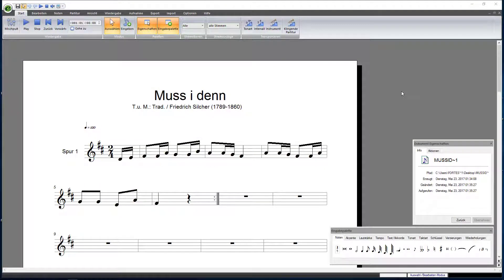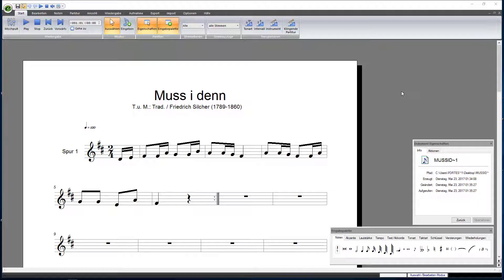Generally, the last measure has to be shortened by the note value of the pickup measure. Our example shows that Forte has already optimized the first and the last measure.